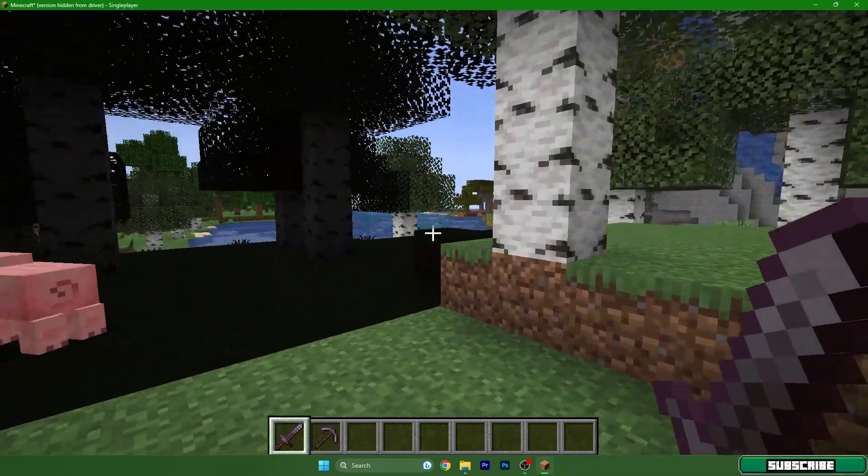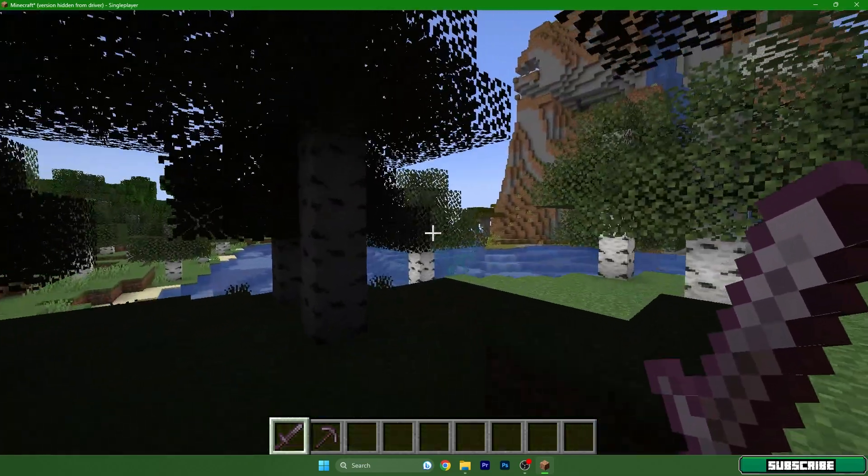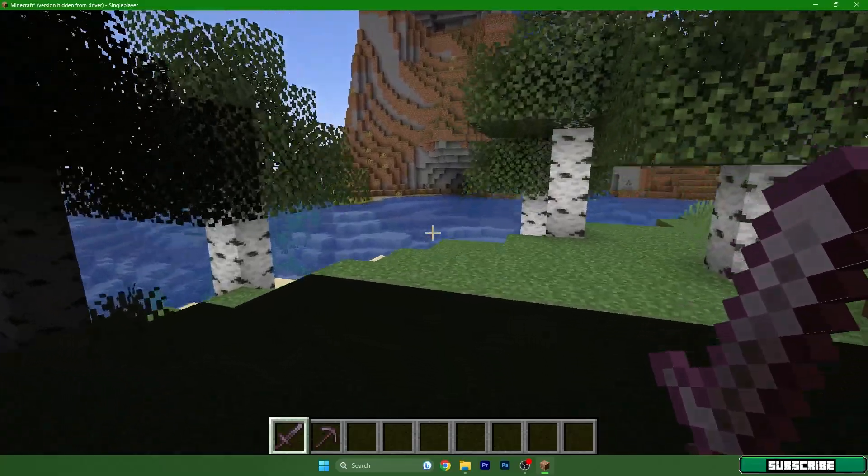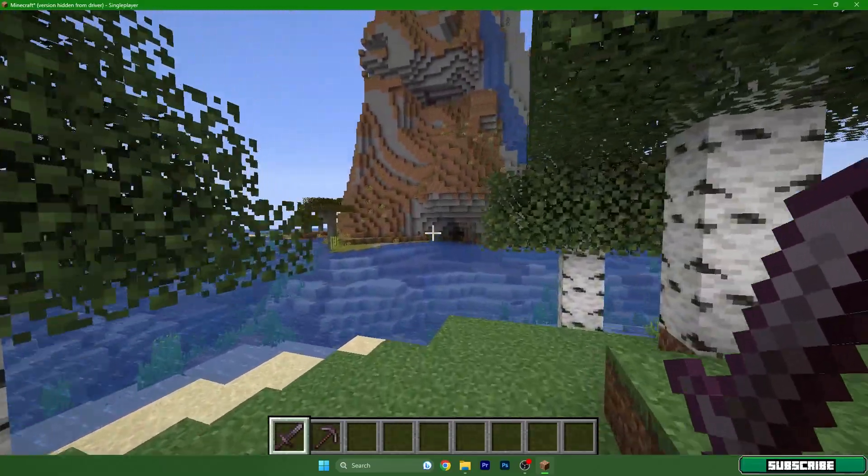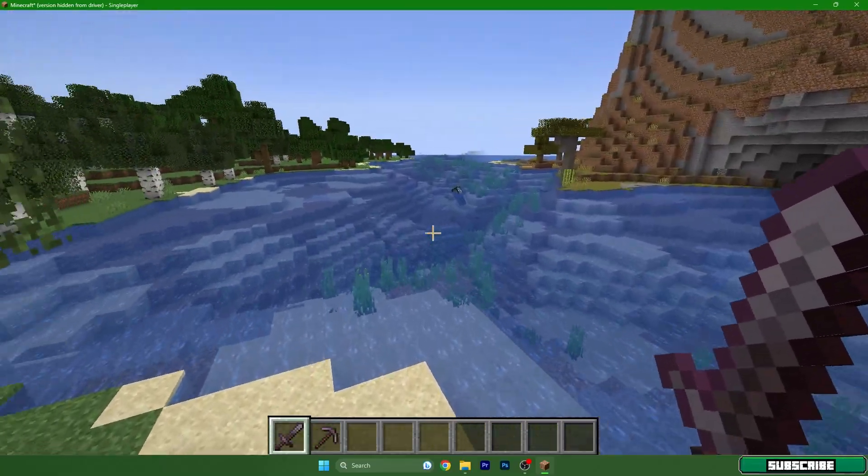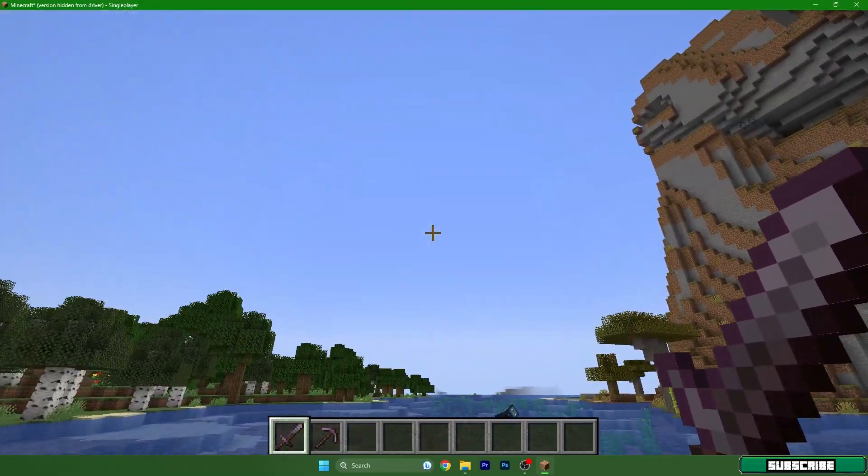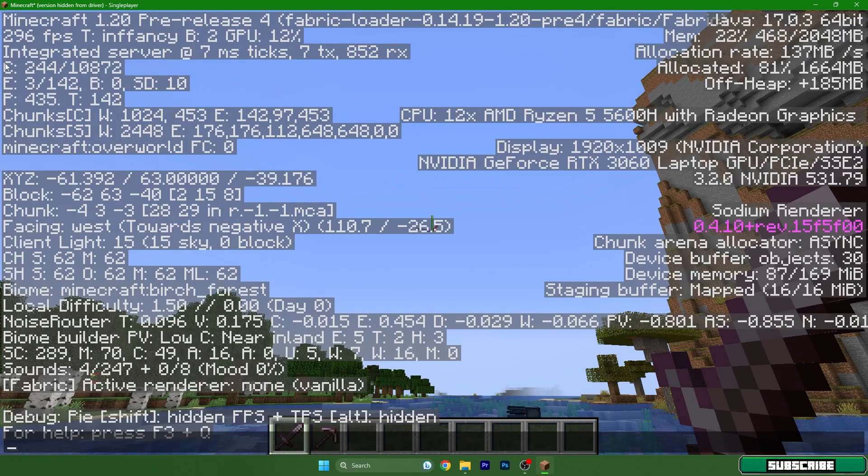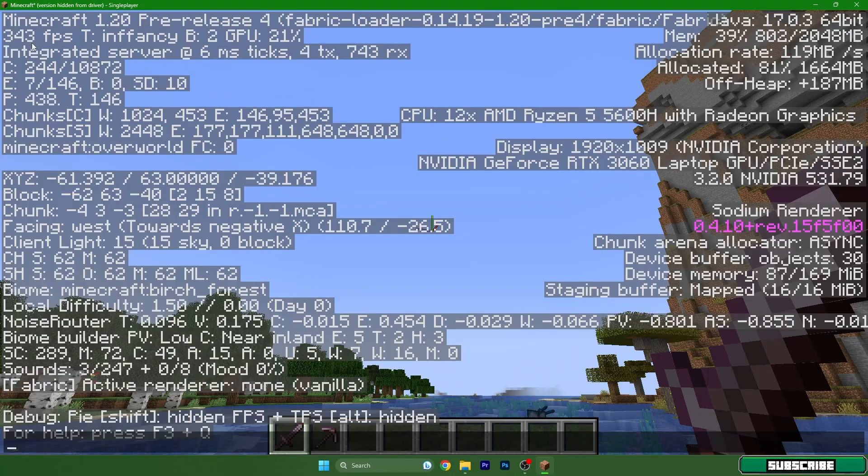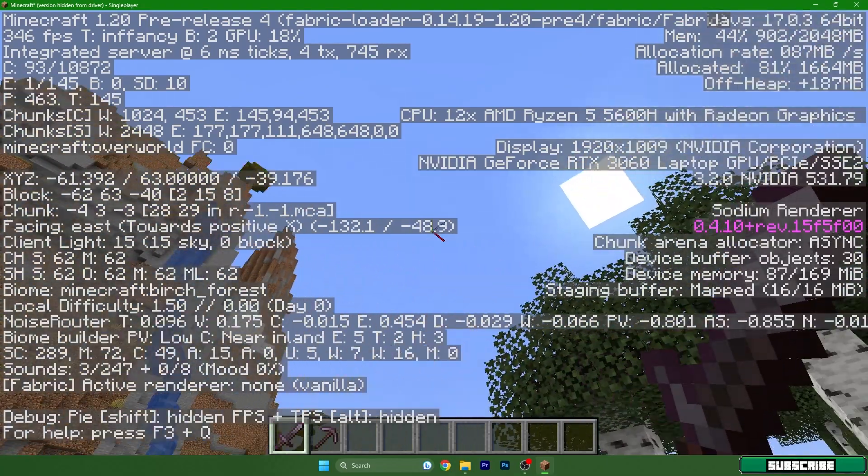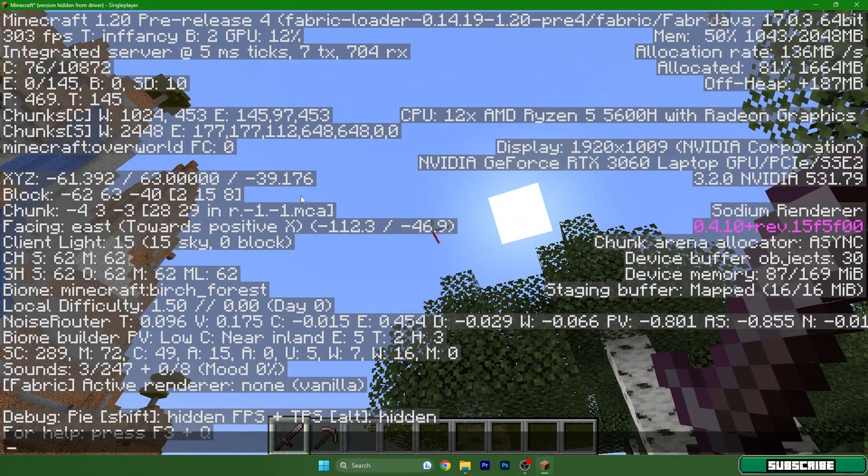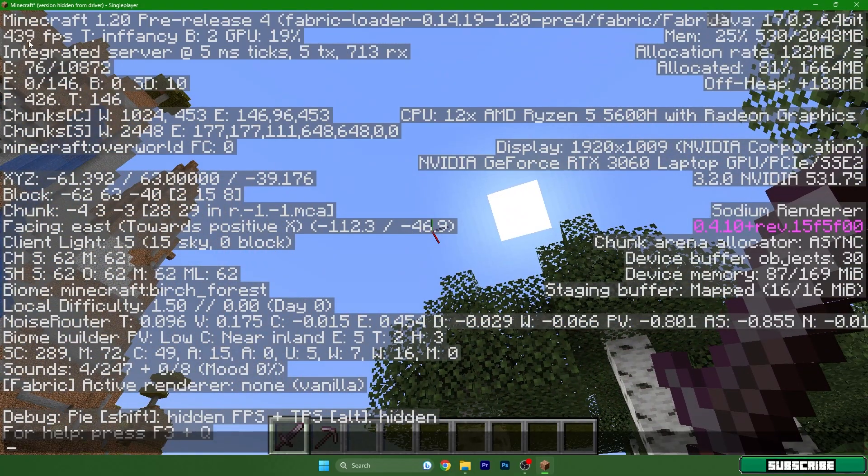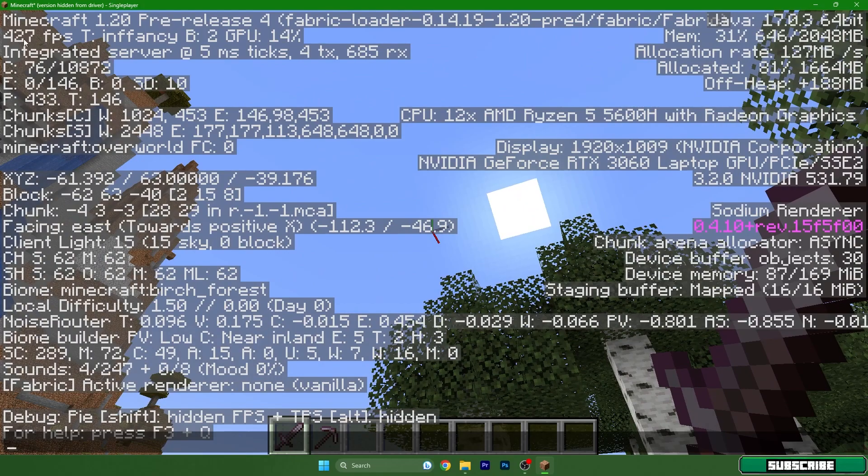Let me show you how much FPS I have right now. It's around 300 to 400, which is pretty good for Minecraft. It doesn't really matter if you have 400 or 1000 FPS, you won't see the difference.